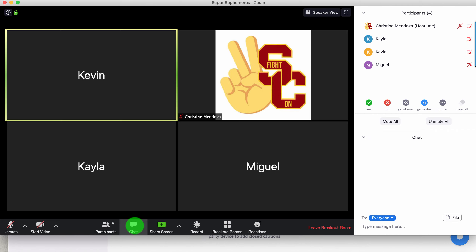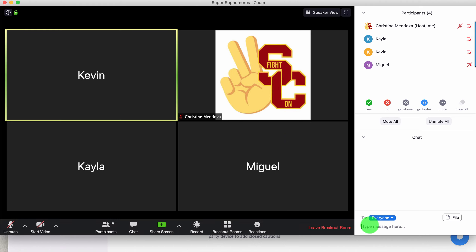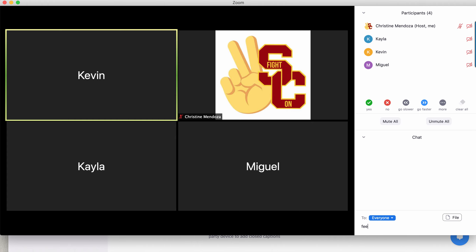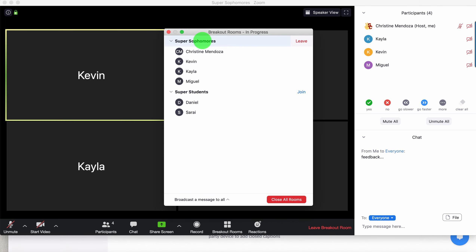I might need to click on participants or chat, just if I want to communicate without interrupting — or maybe even leave a little comment if they're working and I don't want to interrupt the flow of their conversation. If everything is going well, I might give a little bit of feedback in the chat box. It's always a good way so you're not interrupting the flow of conversation. You'll likely have more than two groups, so you can click on breakout rooms again and be able to leave this group or join group three or group four, etc.